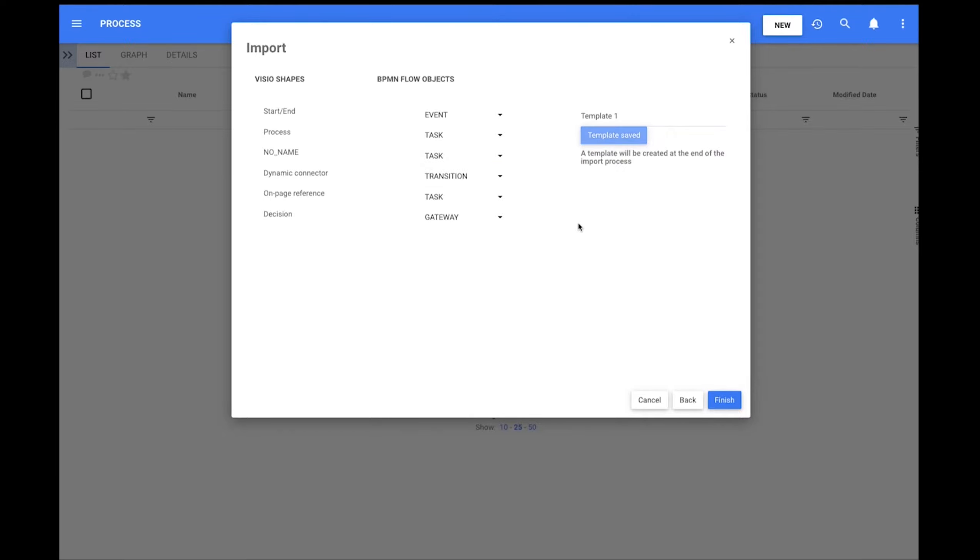Adding this layer of flexibility will allow users to import better quality maps and save time on map edits post-import.